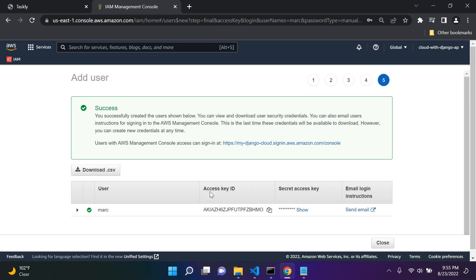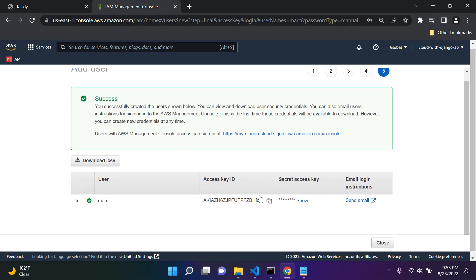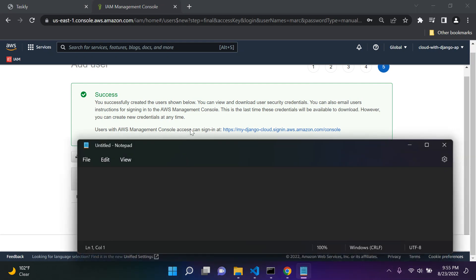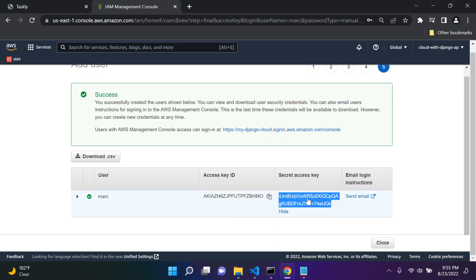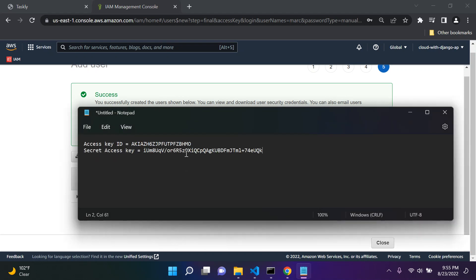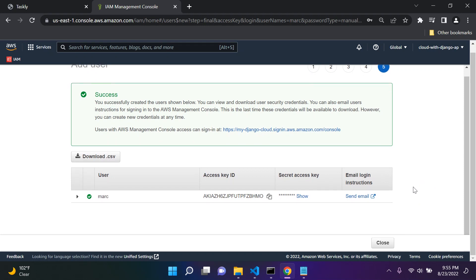I'm going to demonstrate how you would utilize these in Django. I'm going to show you and then delete this user for safety reasons. Typically, you would copy your Access Key ID, go to a notepad file and write 'access key ID' and paste it next to it. Then for the Secret Access Key, you say 'show,' copy it, hide it, and paste it in the notepad. Again, I'm just showing this as a demonstration — never share your access keys with anyone.